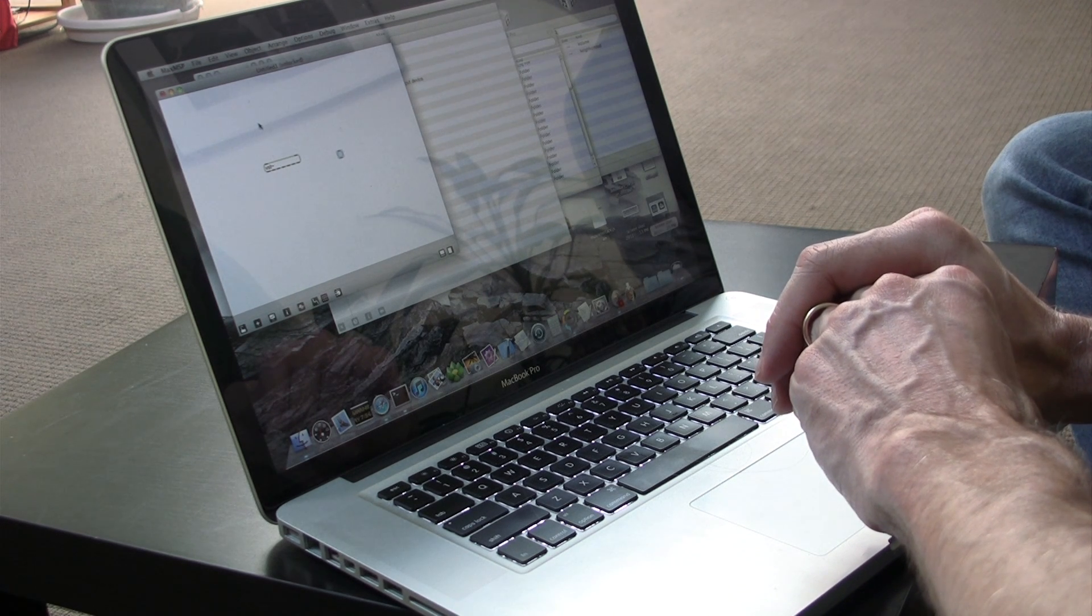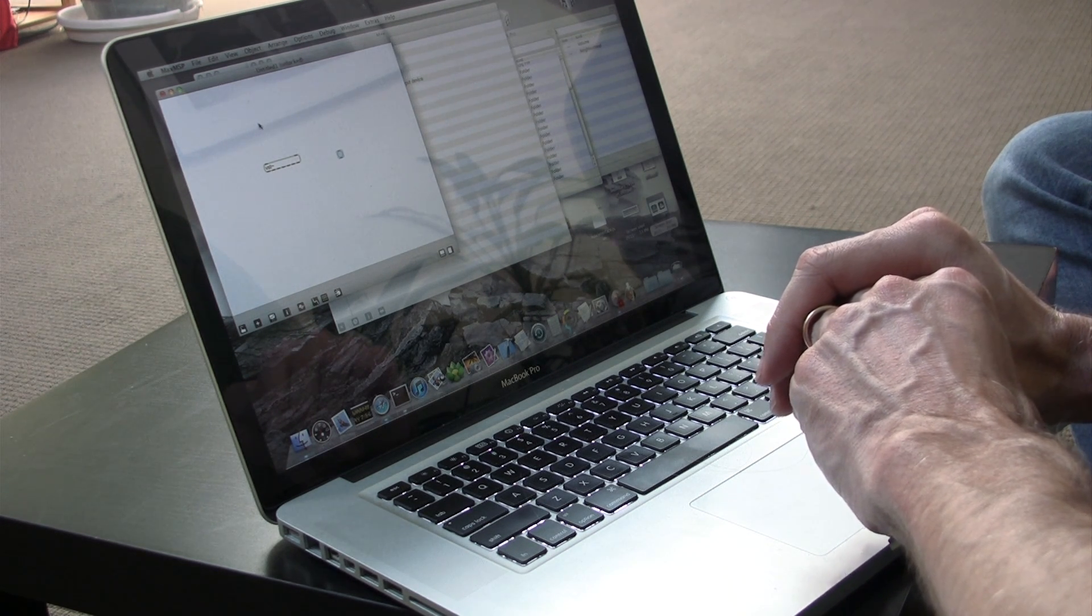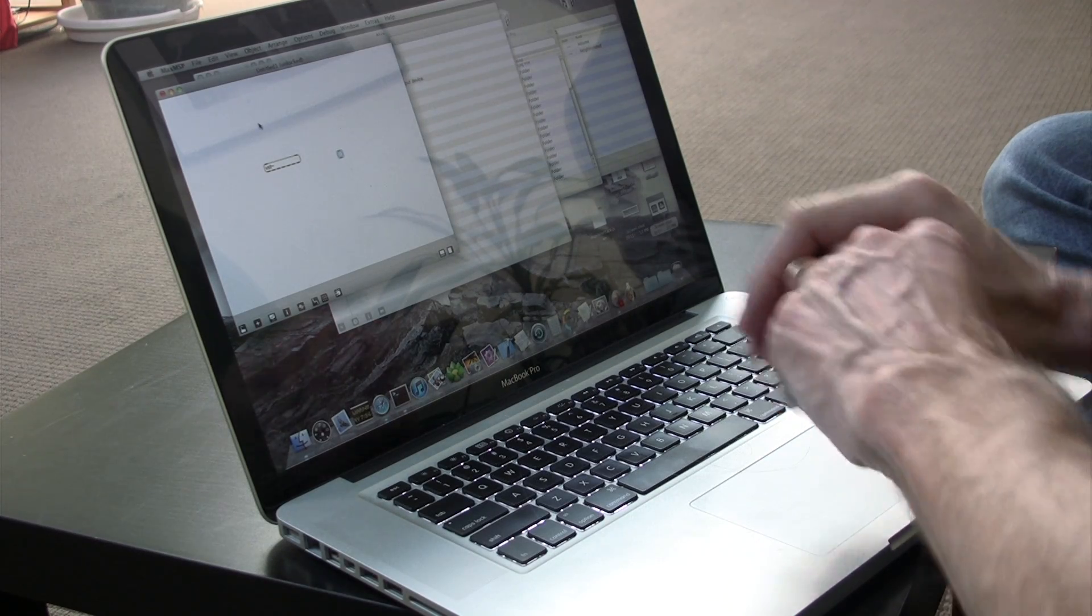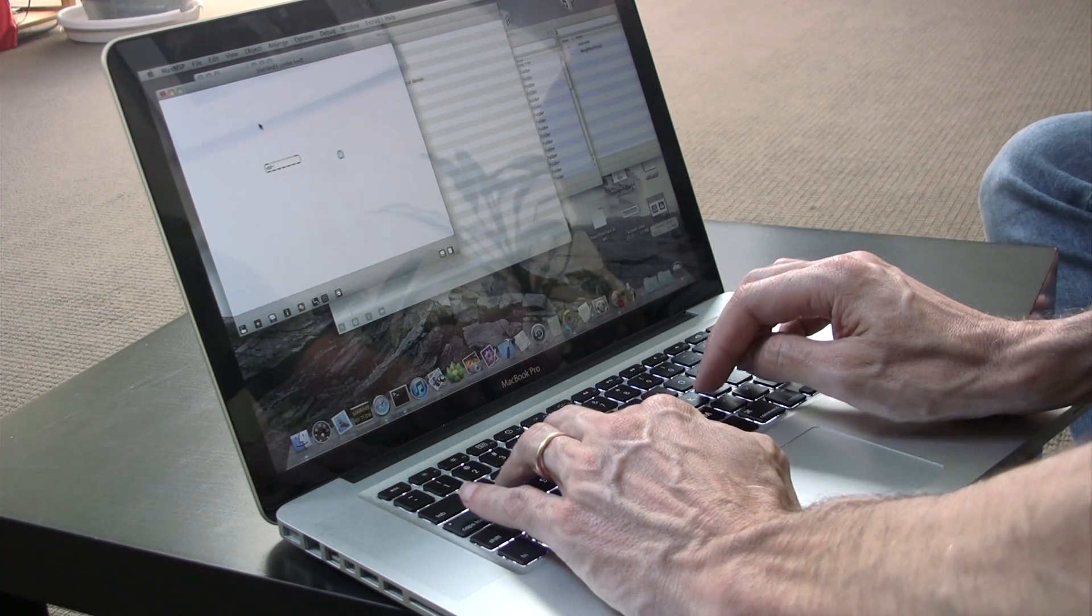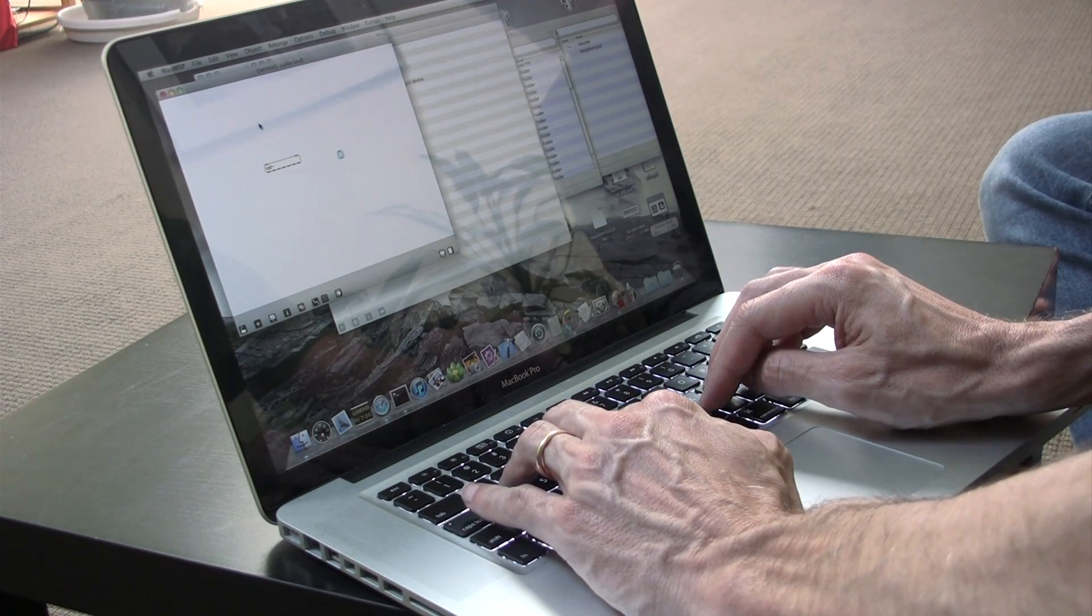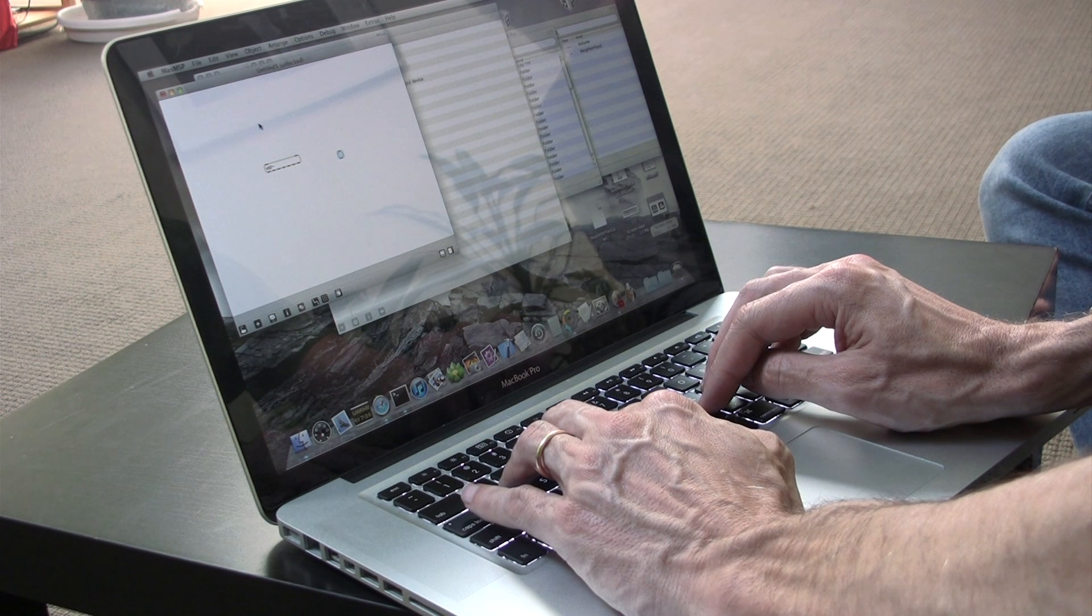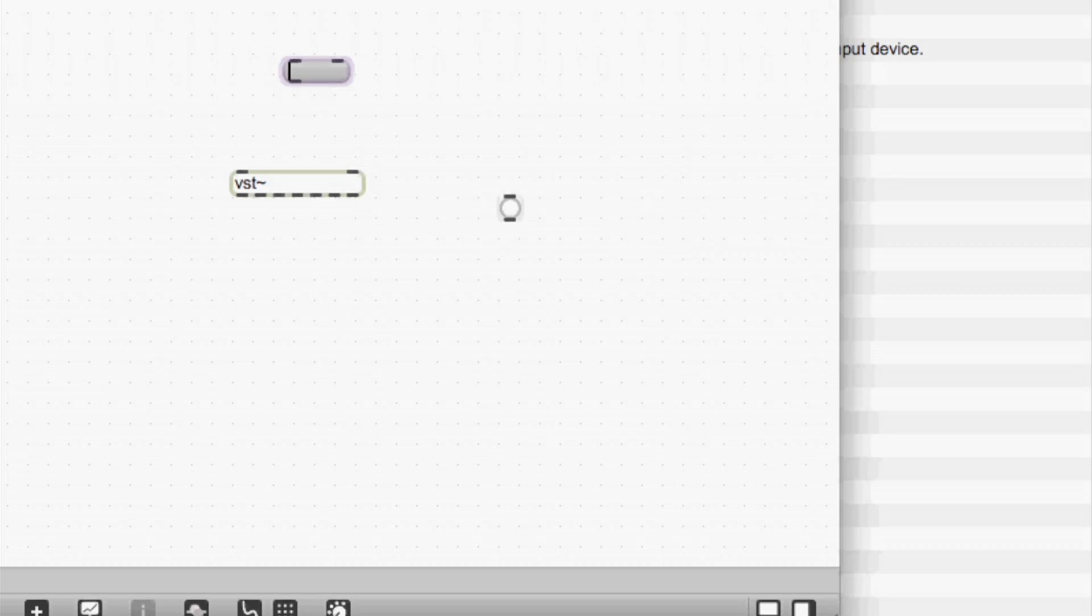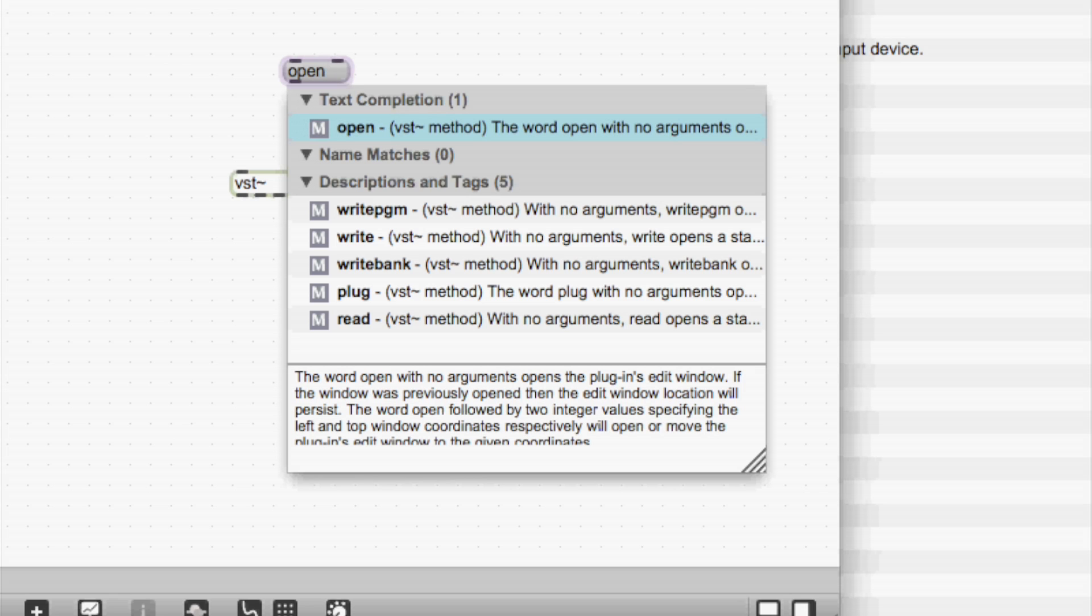So I want to open a plug-in in my VST object here. But I can't remember what the message is to open plug-in. So I'm going to use message box autocomplete. So I make a message box and I type open. And it notices that it's near the VST tilde object and gives me all of the messages that have the word open in them.